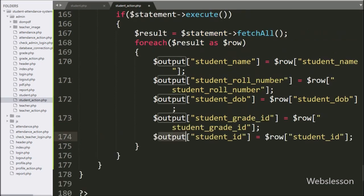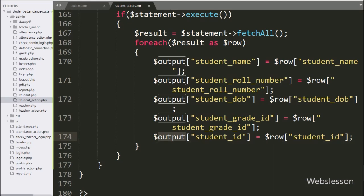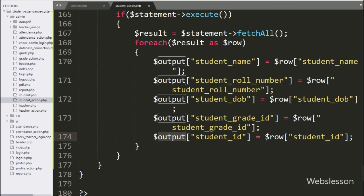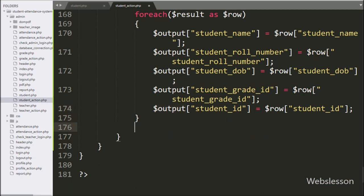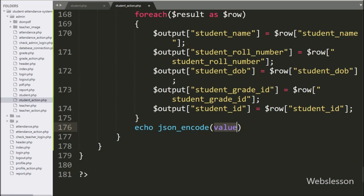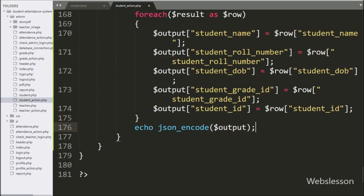So here we have stored single student data under the dollar output variable. Now we want to send this data to the AJAX request in JSON format, so we have written an echo statement with the json_encode method, and under this we have written the dollar output variable — it will send data to the AJAX request in JSON format.